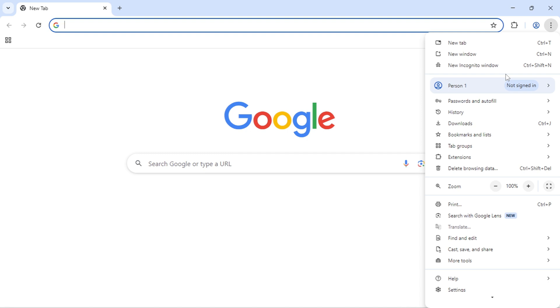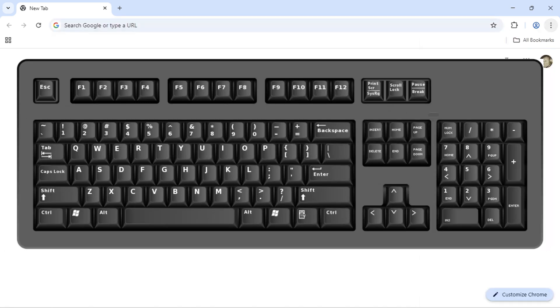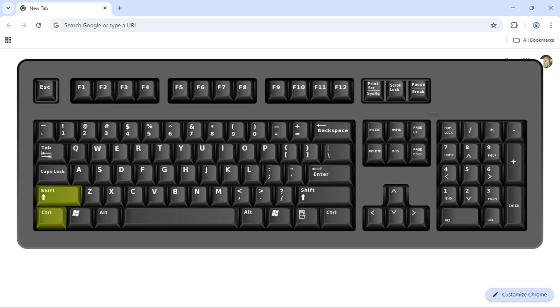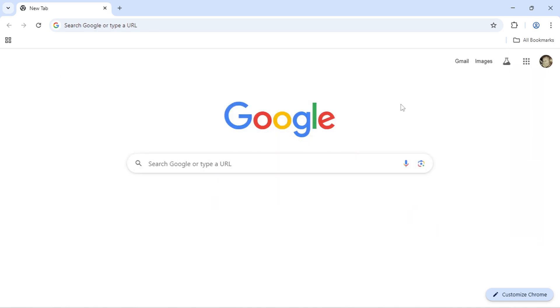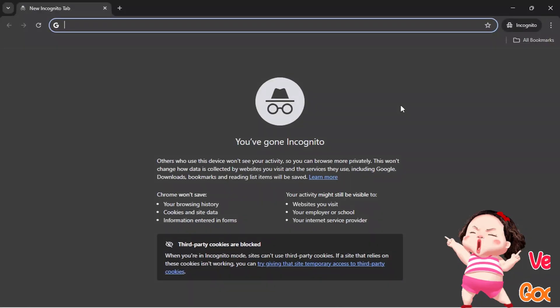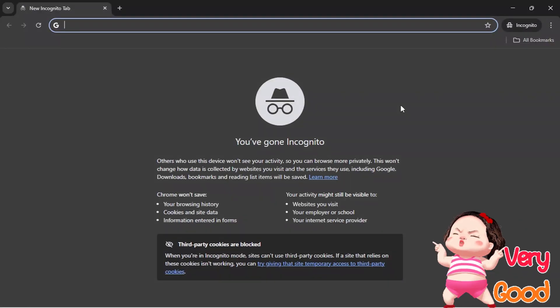Now, here's an even faster way to open incognito mode using a keyboard shortcut. Make sure Google Chrome is open on your computer. Press and hold the Ctrl key on your keyboard. While holding Ctrl, press and hold the Shift key. While holding both Ctrl and Shift, press the N key. Release all three keys, and your incognito window will open instantly.